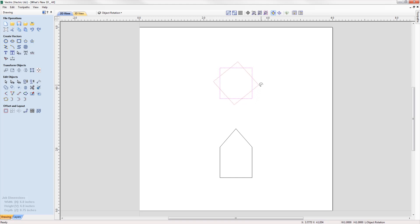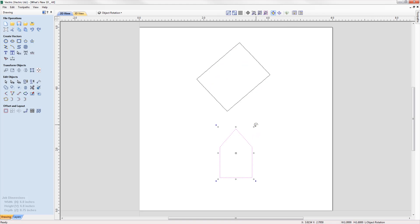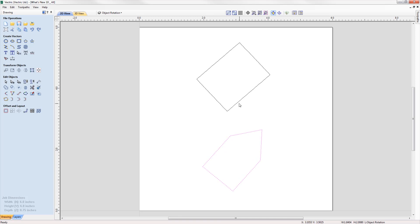When rotating and scaling objects, the original bounds are now maintained, allowing you to scale rotated objects along their axes more easily and intuitively. To accommodate this enhancement, we've also updated various transformation tools to include the rotated bounds when making transformations to a rotated vector.